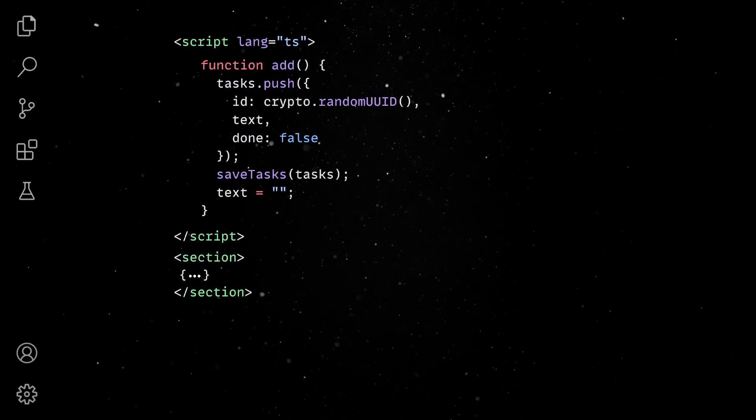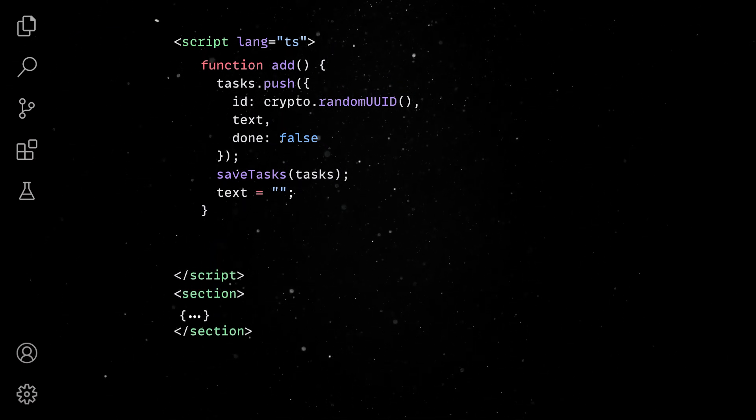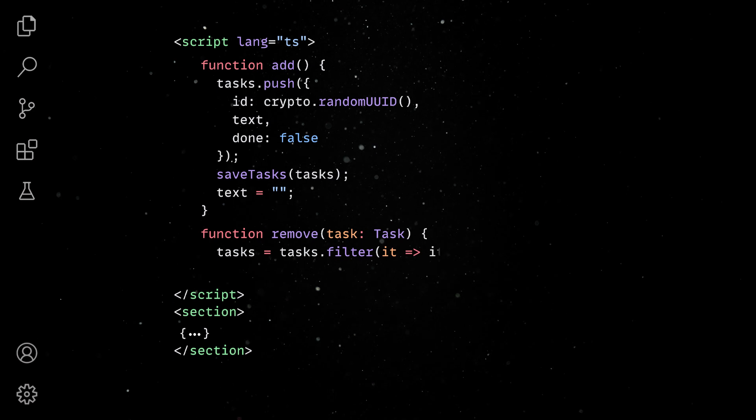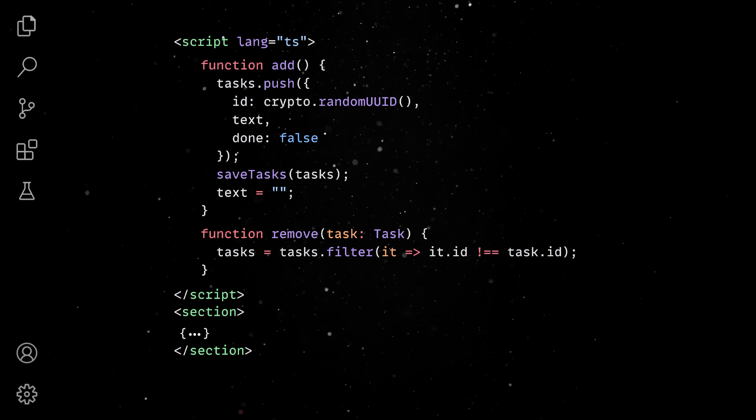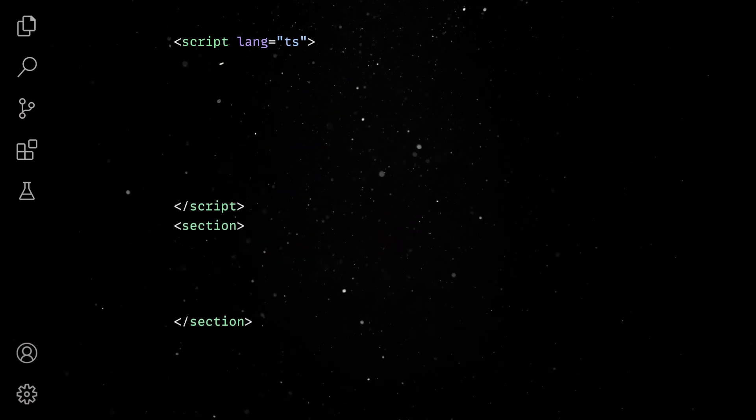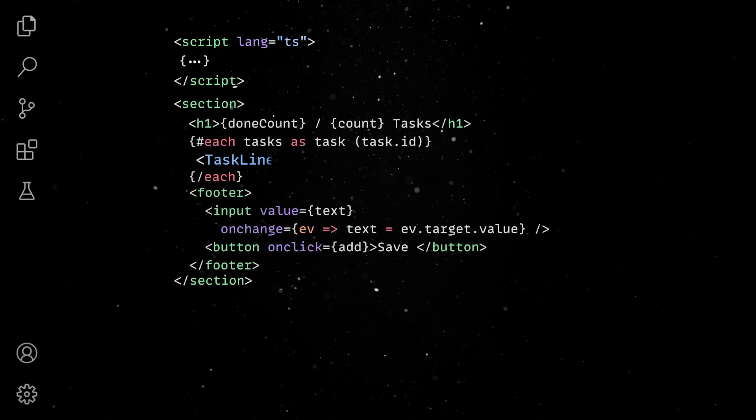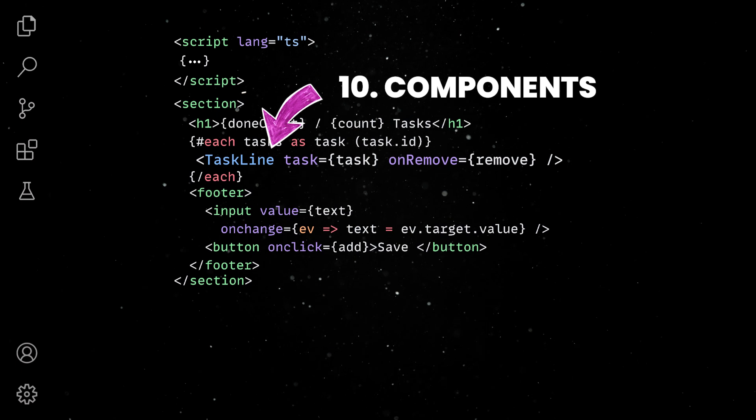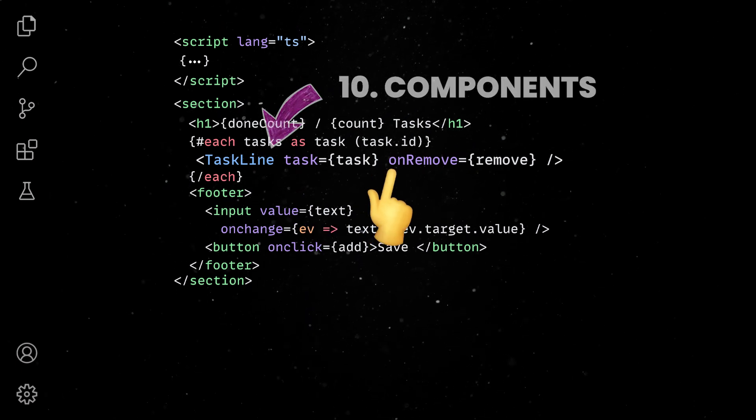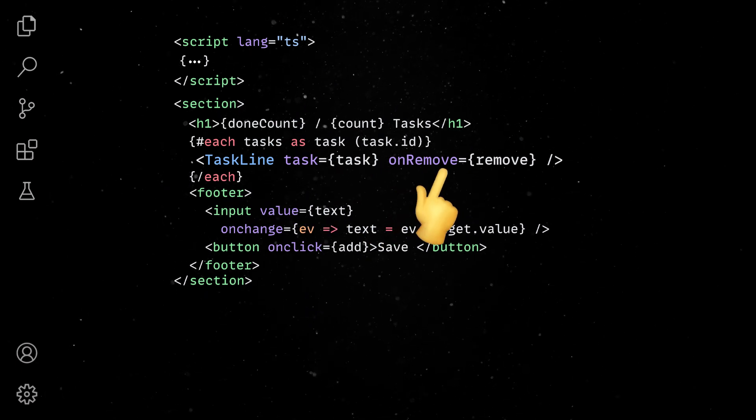We might consider adding more task-related functionality, so, since the task line might grow in complexity, it might be a good idea to extract this code in a separate child component. We can then pass down the task object and any other needed functionality as properties.